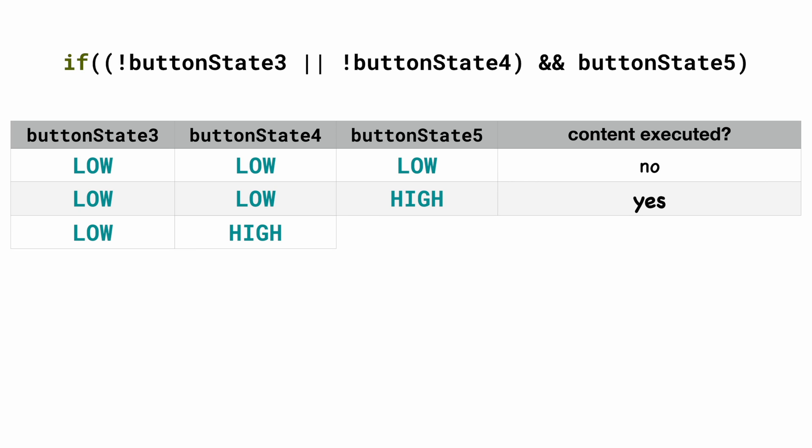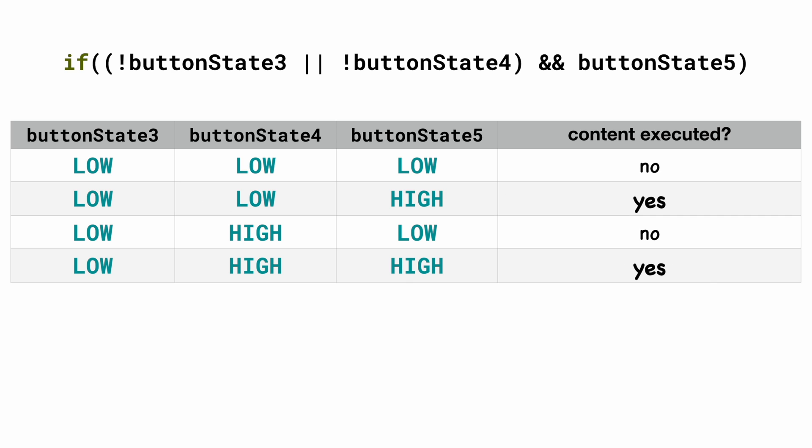In this case we have buttonState3 is low, buttonState4 is high. So the first part is true but buttonState5 is low which means the content is not executed. But if buttonState5 is also high then the content will be executed.